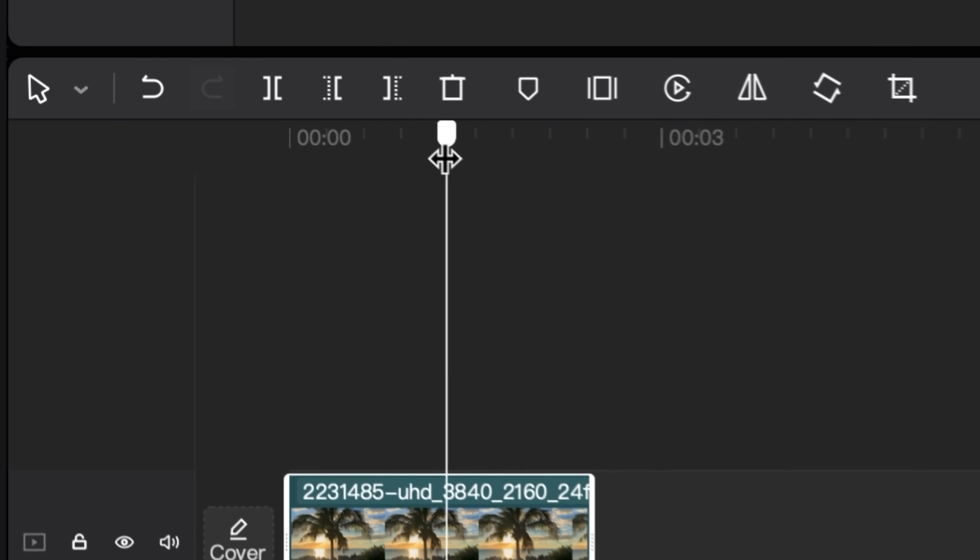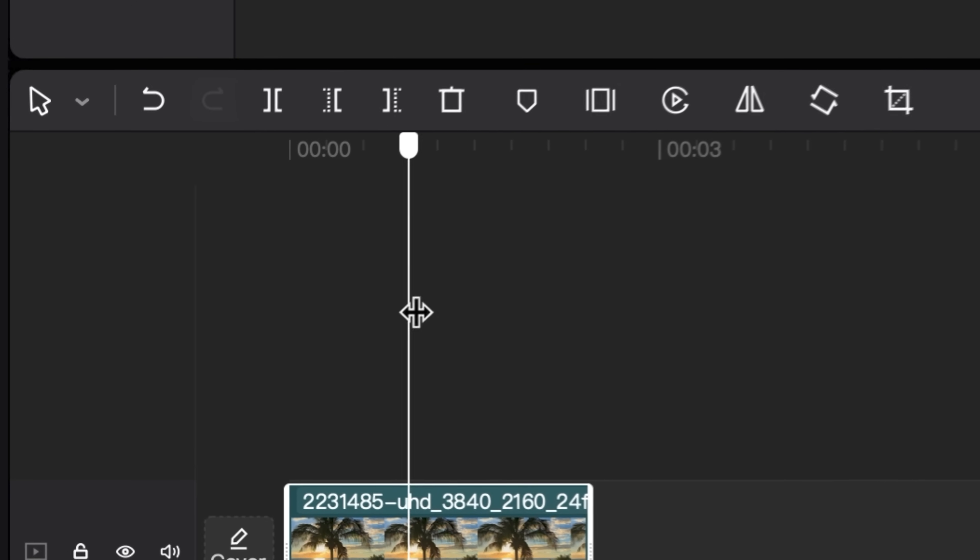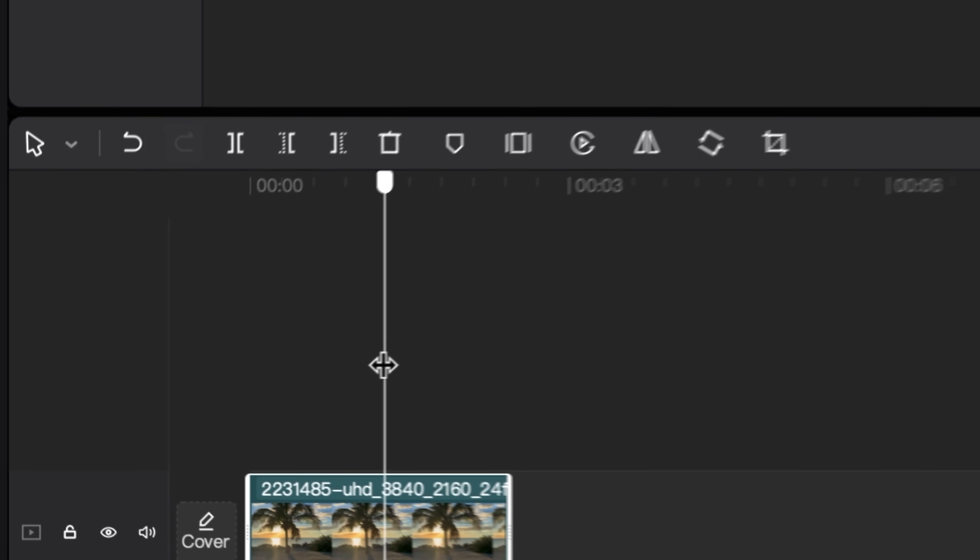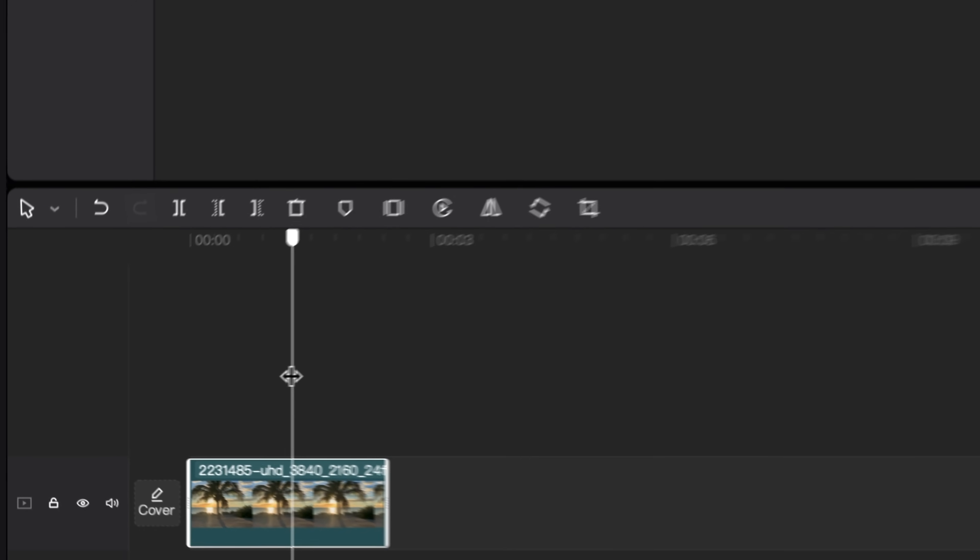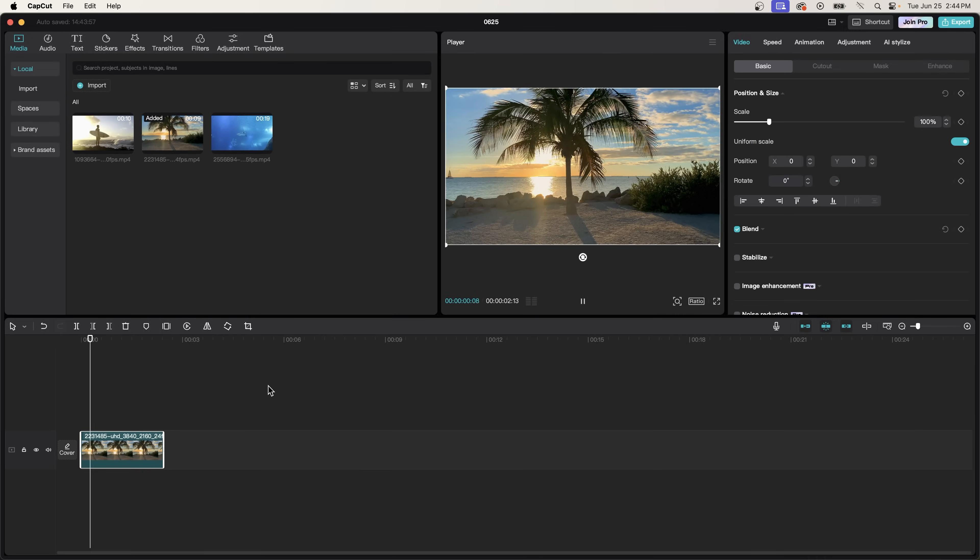And if you weren't aware, this little thing right here is your playhead. You can click on it, drag it to anywhere you want. And wherever the playhead is, you will see that image being displayed on the preview monitor.